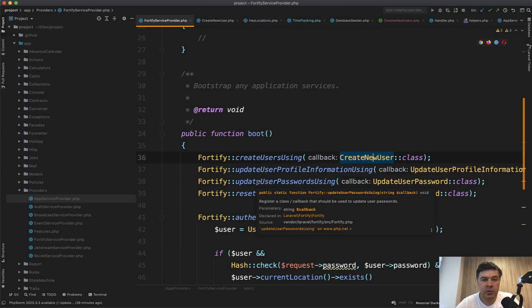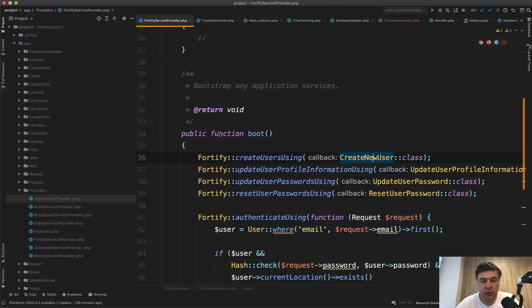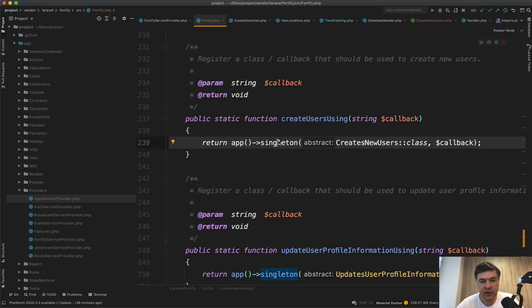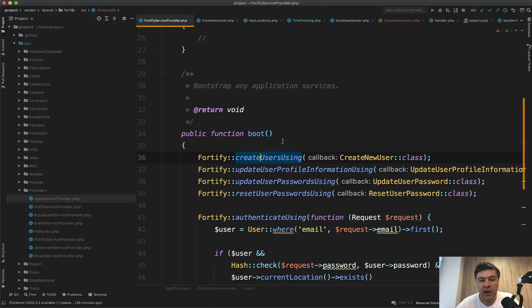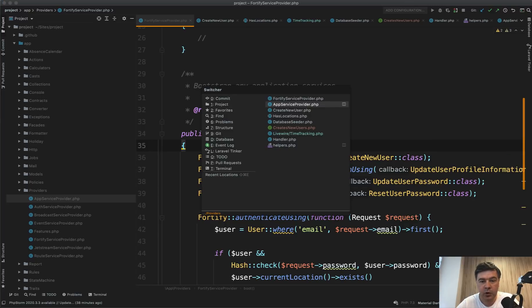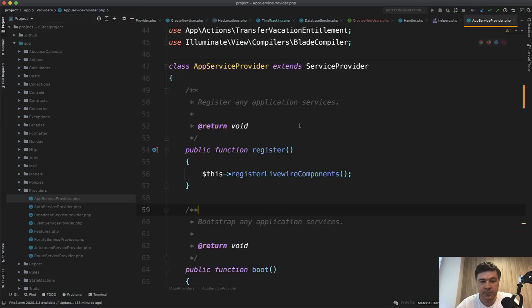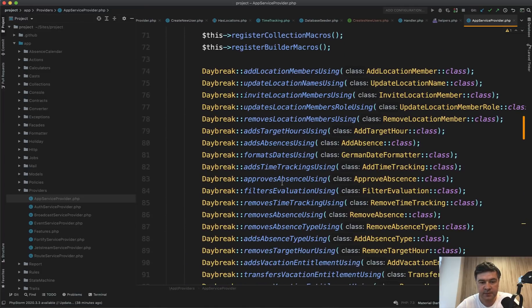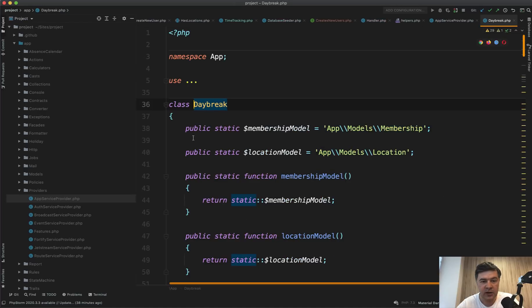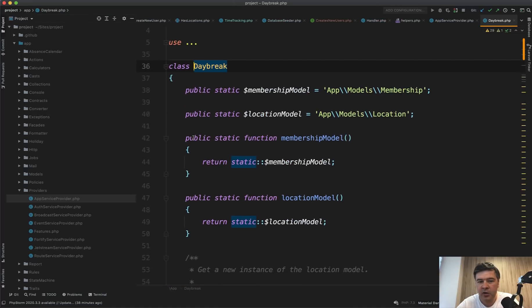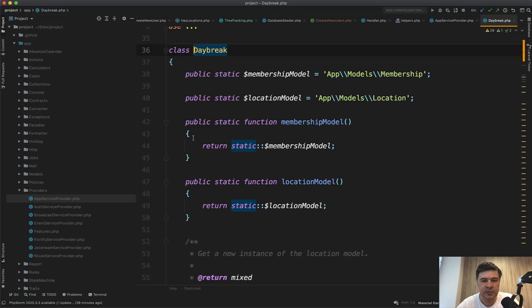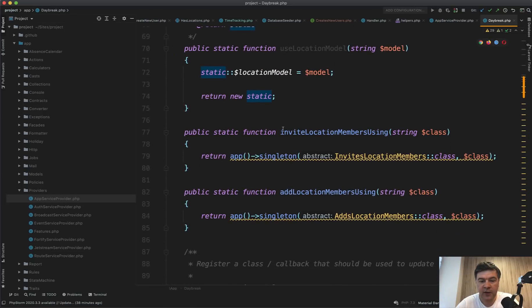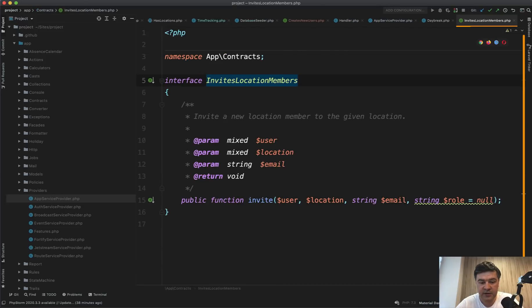The next thing, remember I've shown you that Fortify users create users using some class which extends the interface. So create users using just creates the singleton of that object. And then that author Eric reused the same logic for all the other classes of Daybreak. If we open app service provider in the boot, we see something like this. There's a class called Daybreak, which is app Daybreak. It's kind of a service provider or kind of like a config class or something like that.